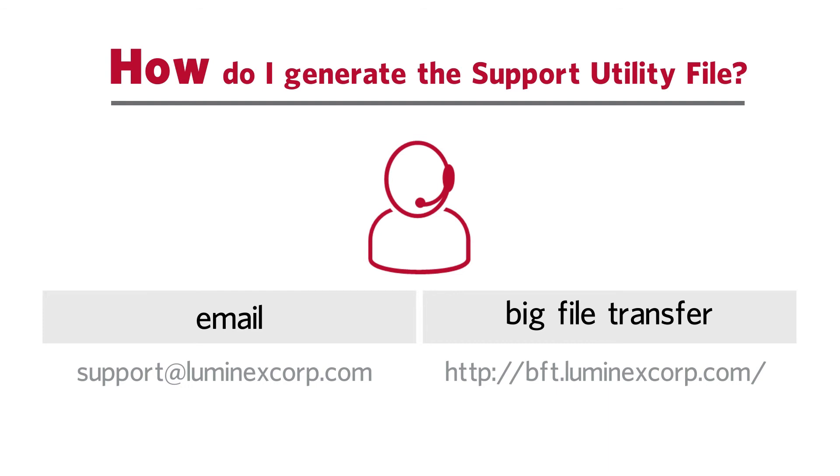Equipped with the support utility file, Luminex Technical Support should be able to quickly evaluate and troubleshoot the error to get your Luminex XMAP instrument up and running again.